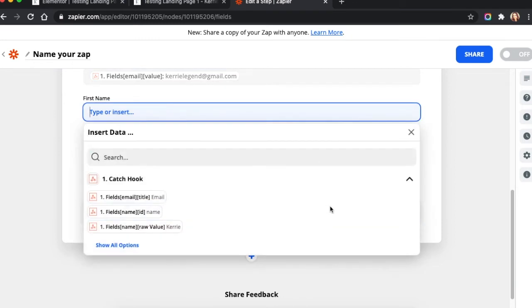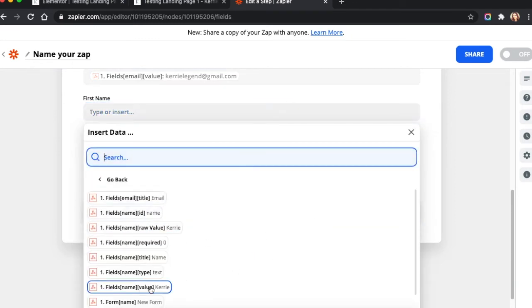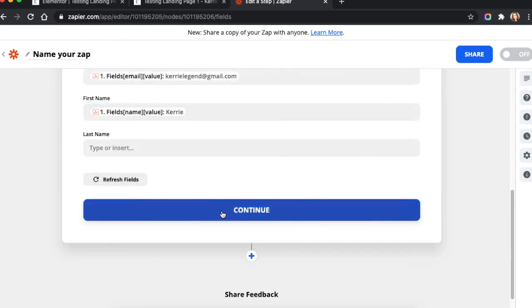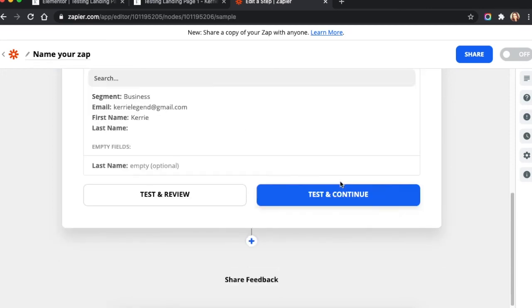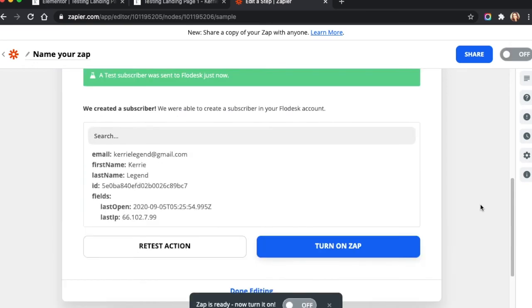First name. Show all options. And I didn't have a last name insert on my form. So I'm good there. We're going to hit continue. Test and continue. Perfect.